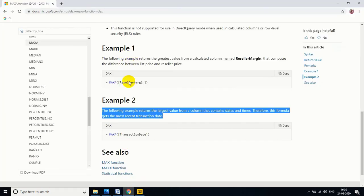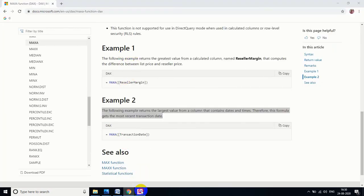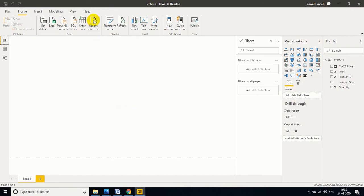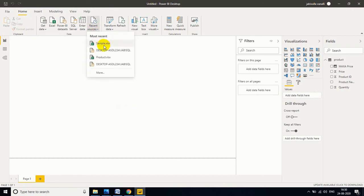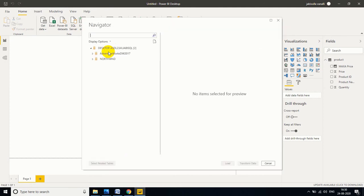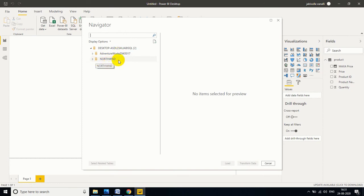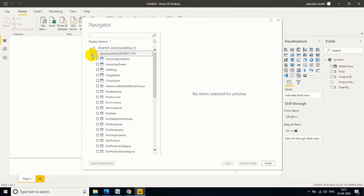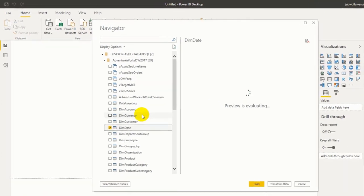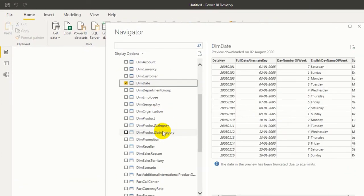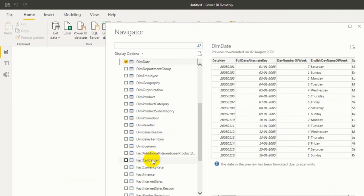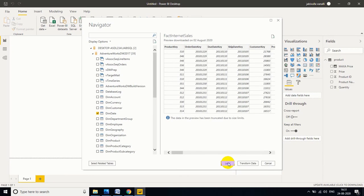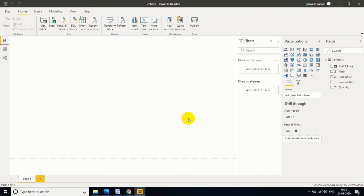Now to show these two examples, I want to take data from the Adventure Works database. Let me connect to my SQL server. If anybody's watching for the first time, please check class number three and four, because in class number three and four I clearly explain how to download and install Adventure Works and Northwind databases. These two databases will get you familiar with real world data. That's the reason why I'm telling. I'm taking dim date and also I'm taking fact internet sales.